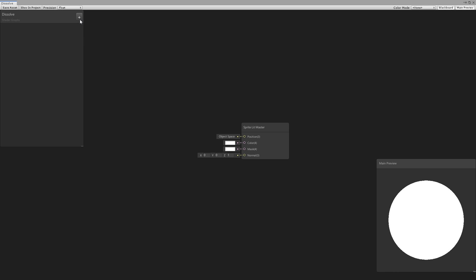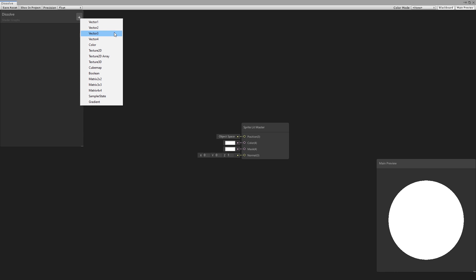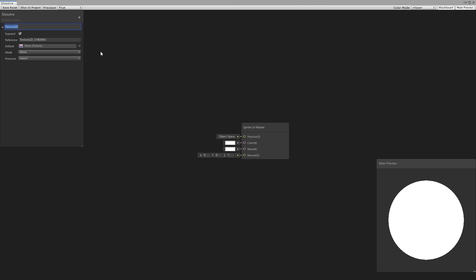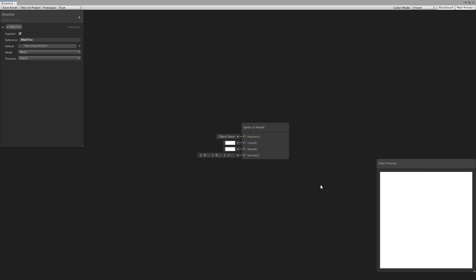The first thing we need is our texture. We go up here and create a new property for a Texture 2D. Let's call this the Main Tex, since this is our main texture. Let's make sure we set the reference to underscore main tex — this is the default name for the primary texture. Now let's choose the default and select our sprite sheet. On the preview, let's swap it to a quad.